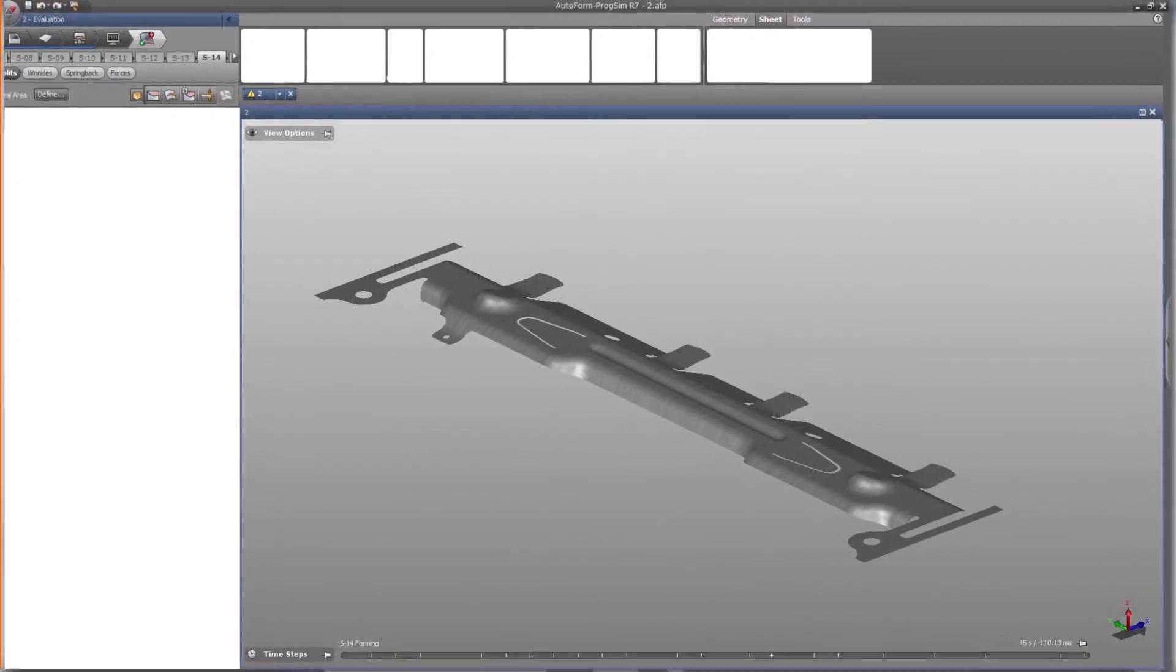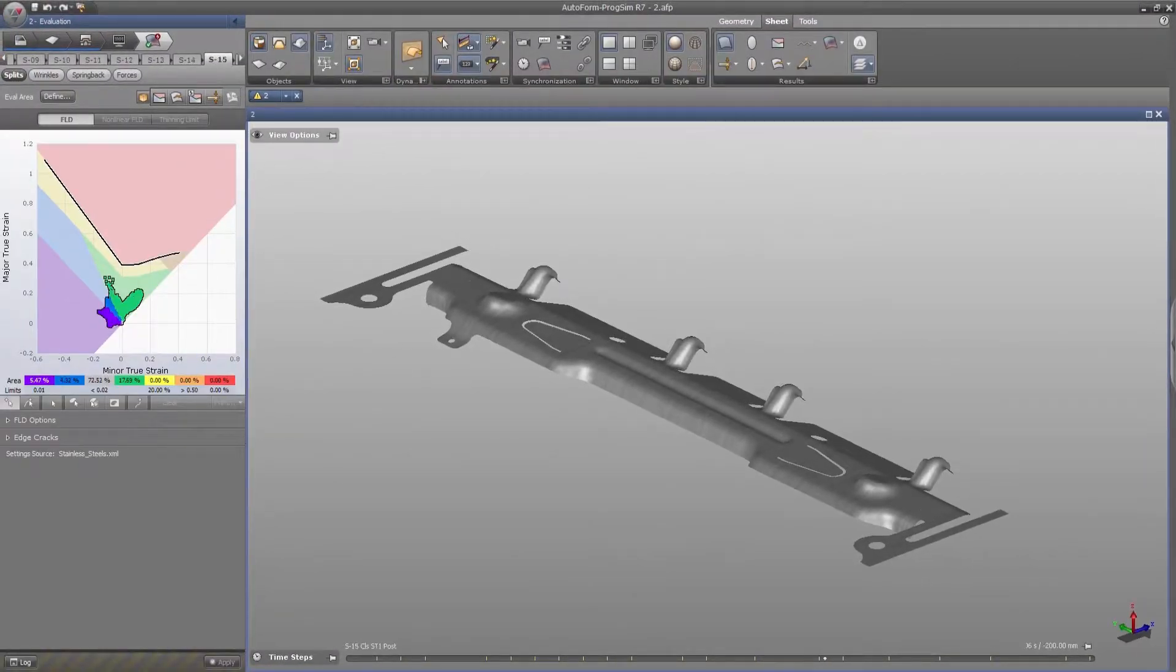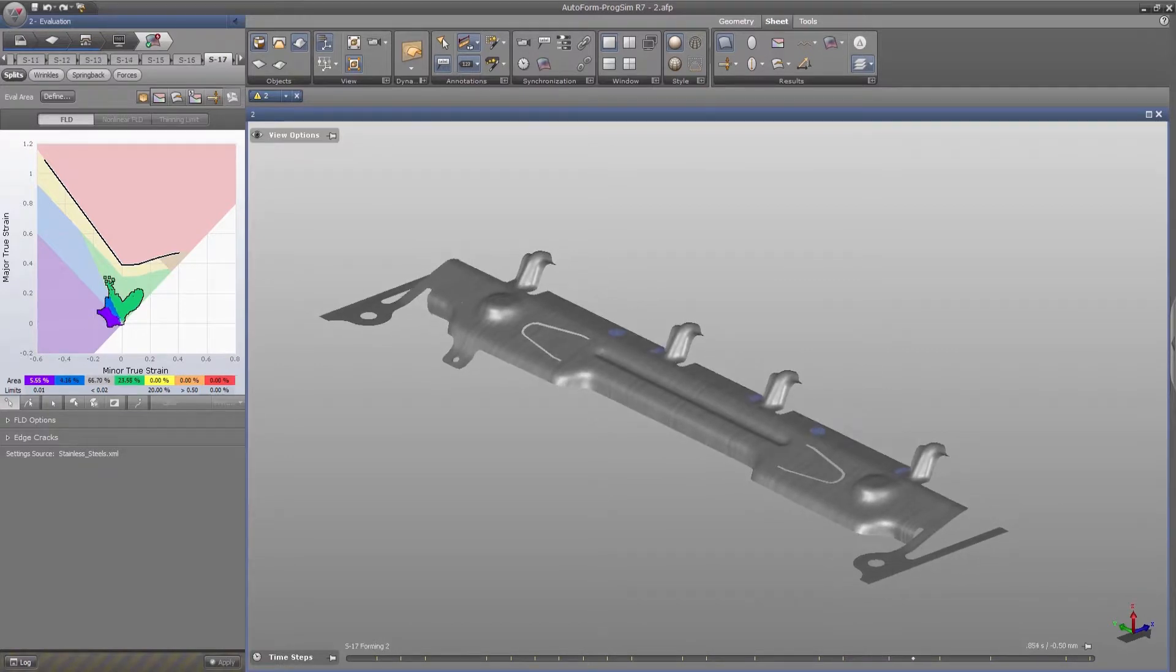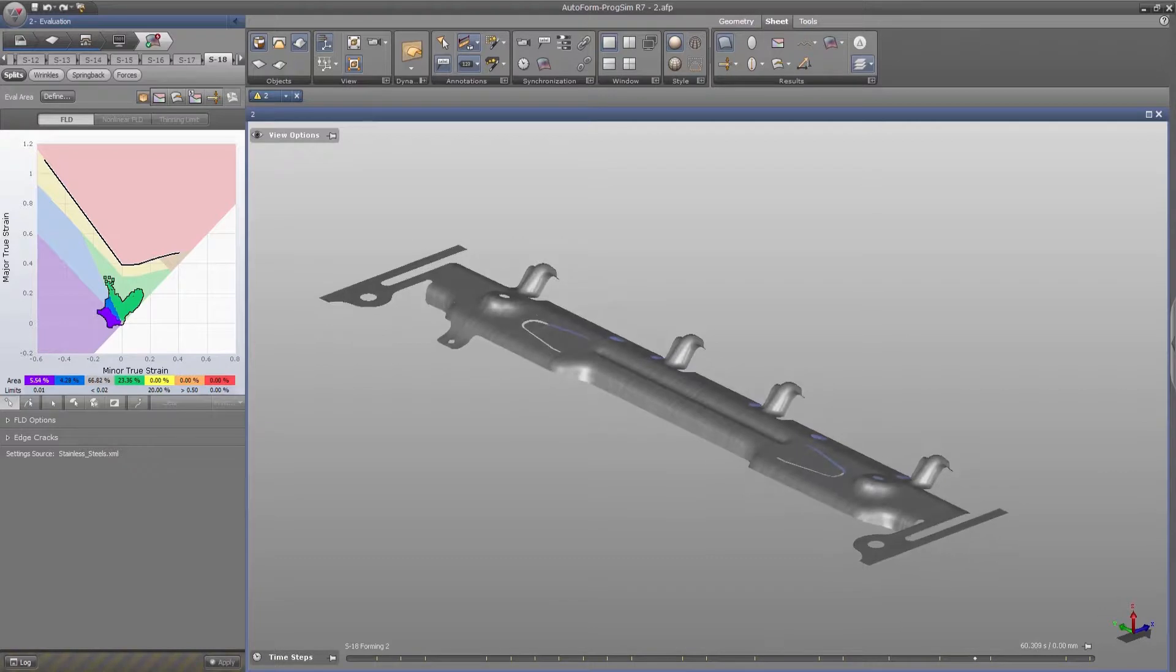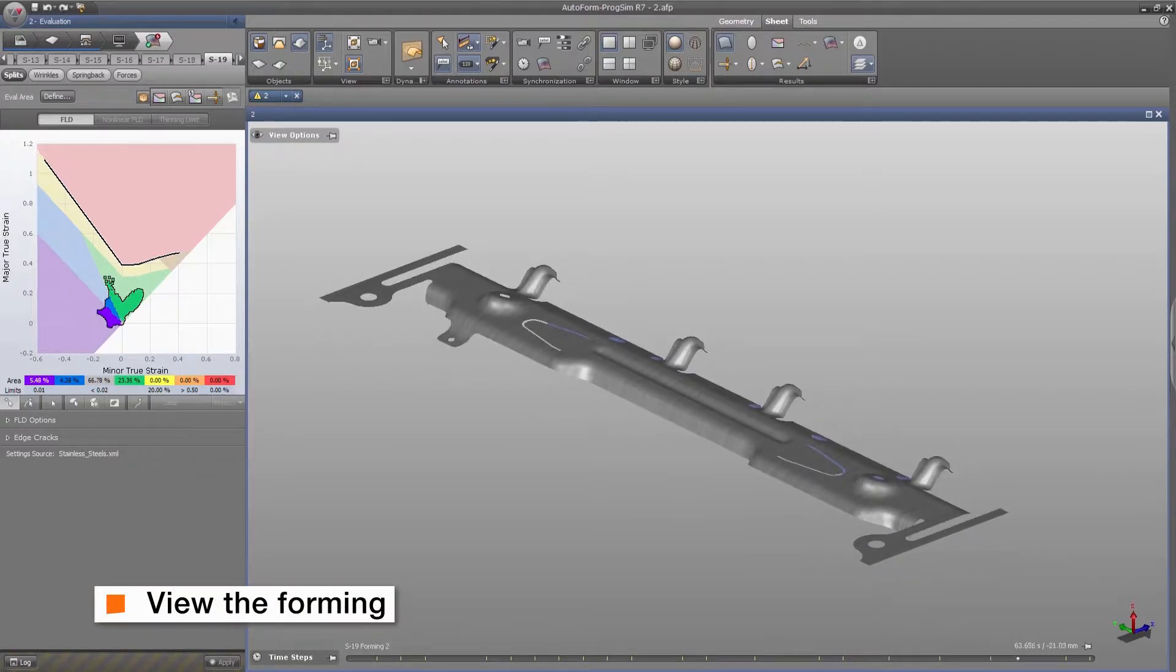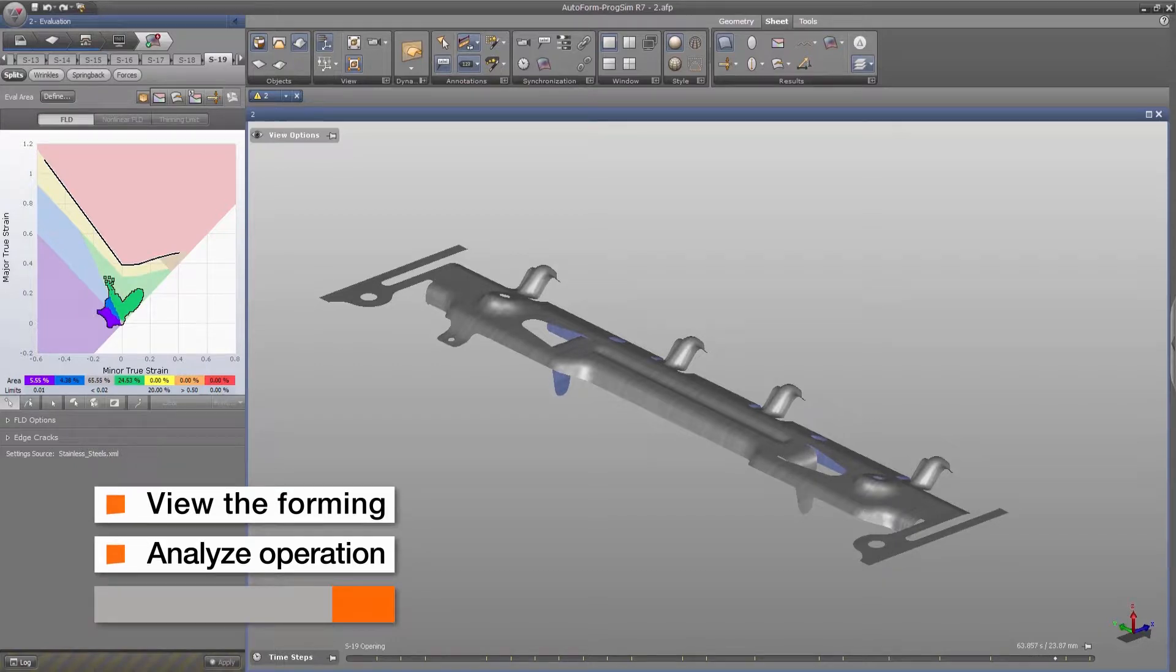AutoForm is a certified Class A solution provider in the automotive and tooling industry for simulation of die and sheet metal forming. AutoForm simulation enables the user to gradually view the forming of the blank, analyze each forming or trimming operation, and identify problems as they occur.